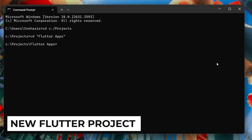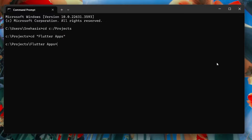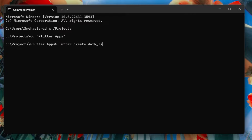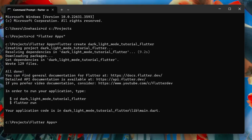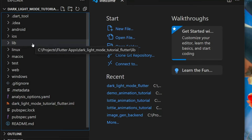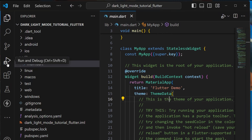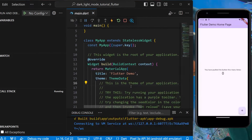Let's start building. First, let's create a new Flutter project. Open the folder where you would like to create a new project and use the flutter create command to create a new project. Here you can provide any name, like dark_light_mode_tutorial_flutter. Now our project has been created. Open it in VS Code, click 'I trust the author', and run the app once to test the demo code that Flutter has written.